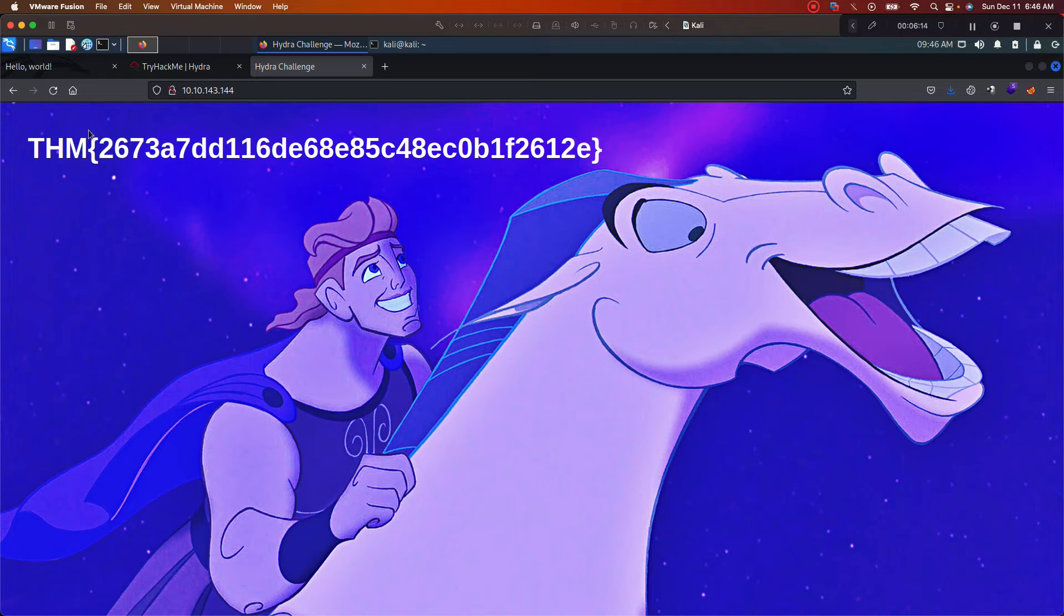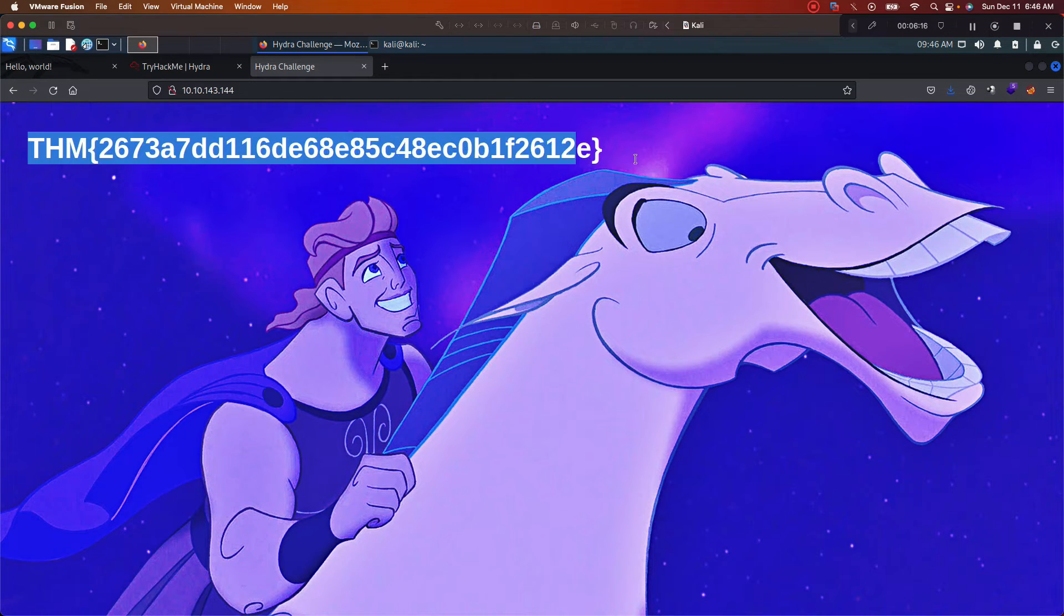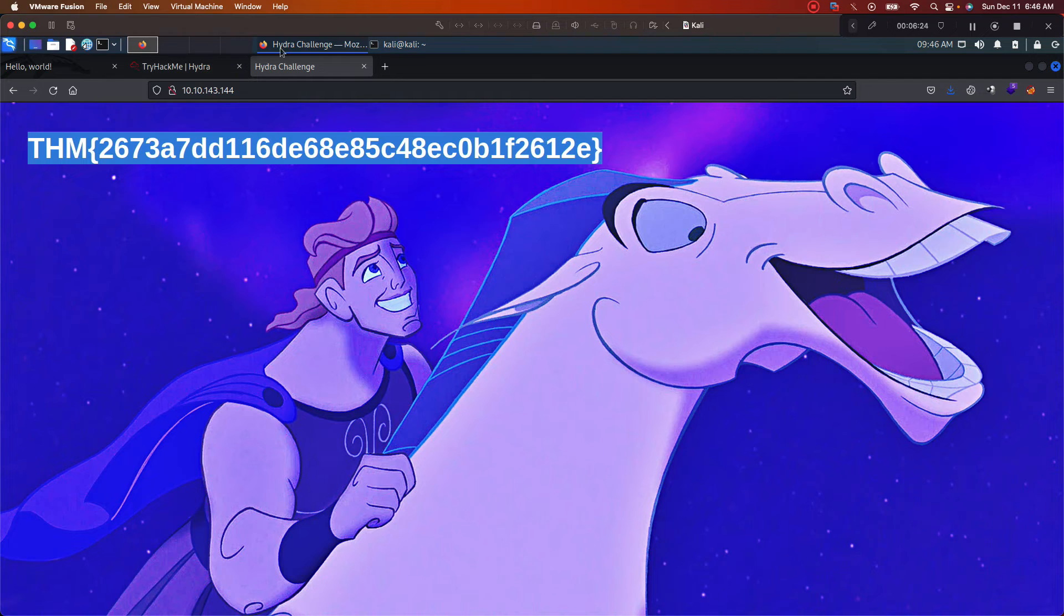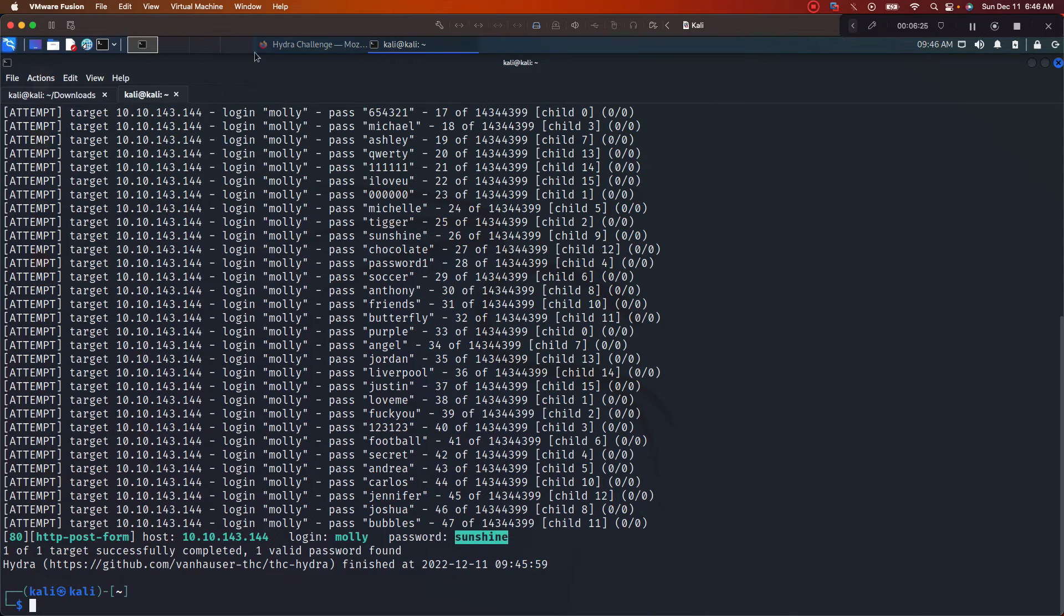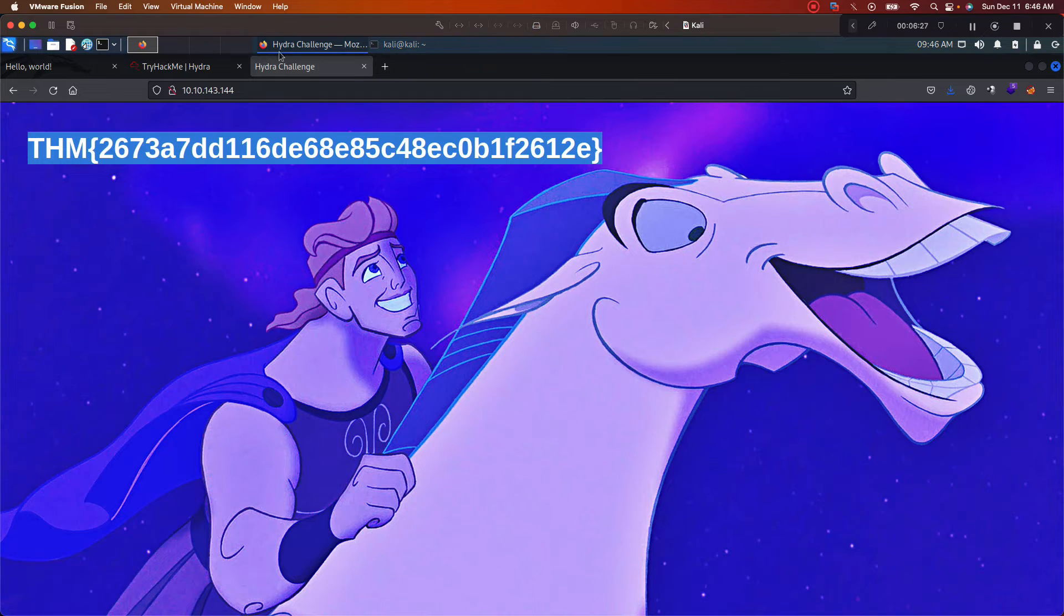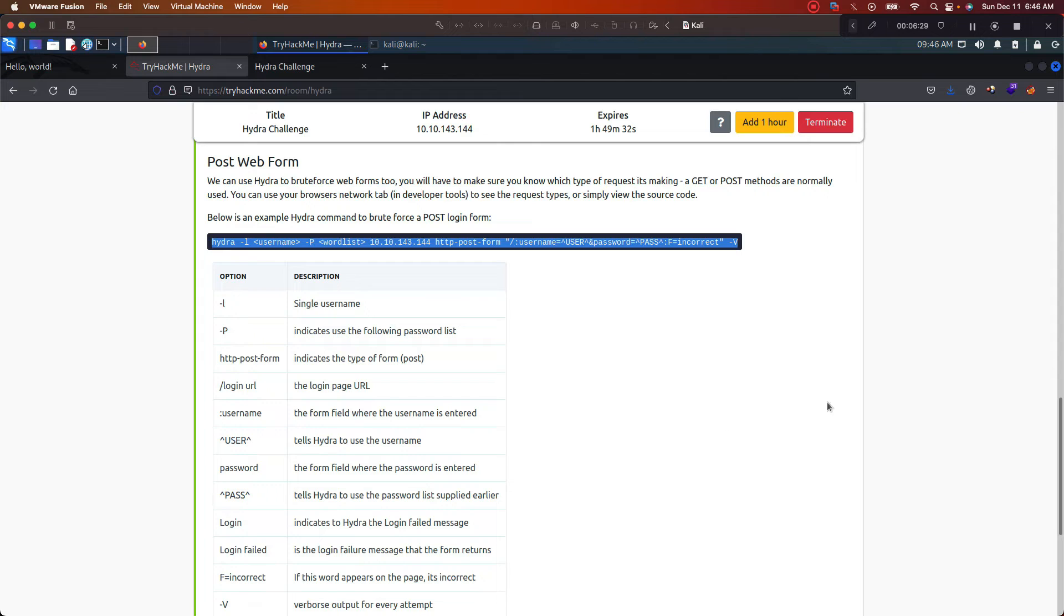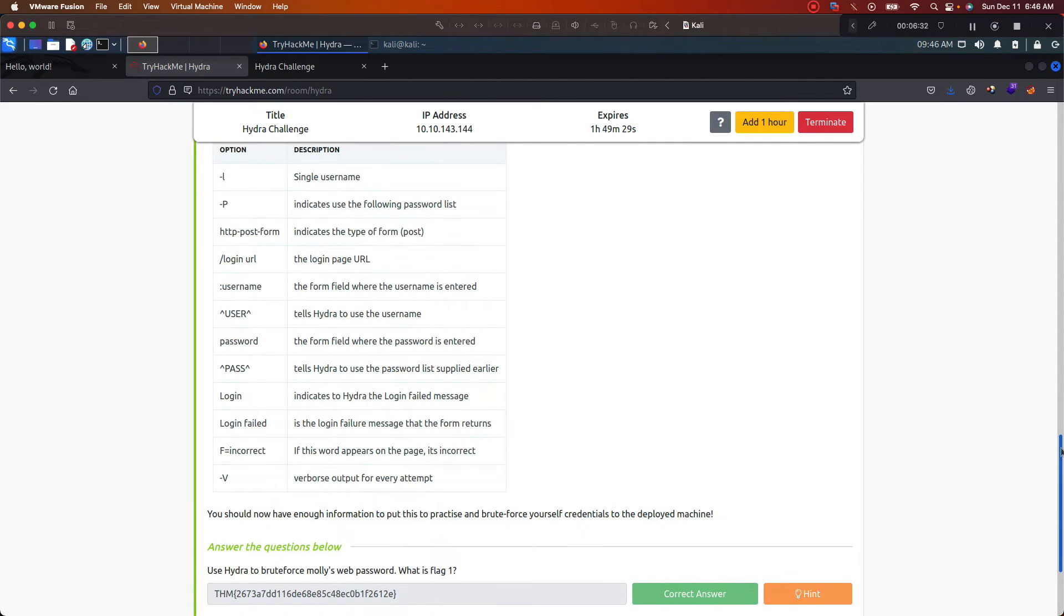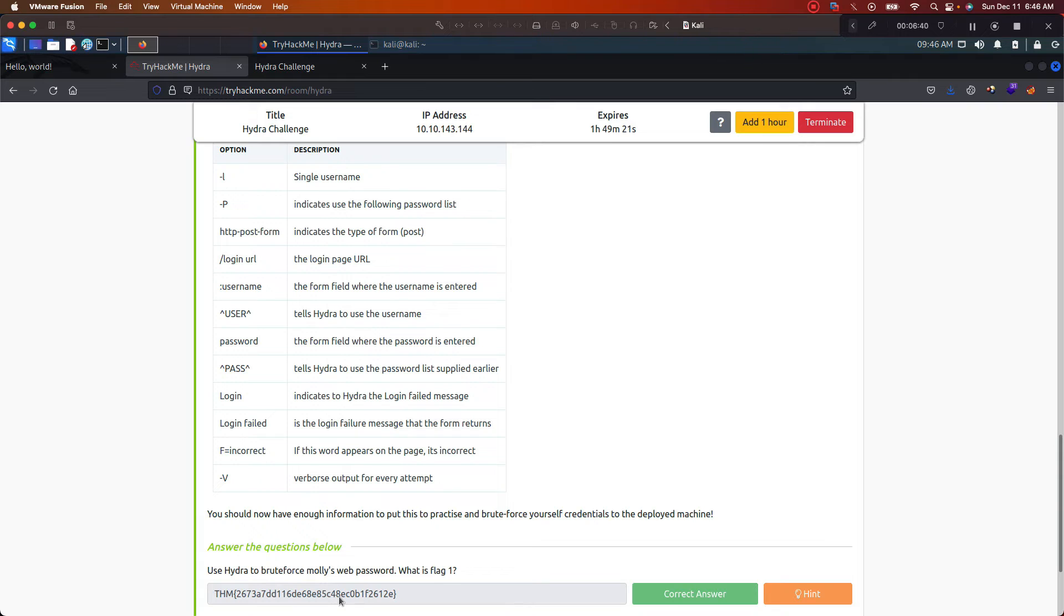So for question one, go ahead and copy this. Hop back into TryHackMe. Let's scroll down a little bit. Boom. Same thing, just go ahead and enter in that flag that you just copied, paste it right here. And if for some reason you didn't know how to do this, you didn't read through the documentation properly, you can go ahead and push hint, they give you a clue.